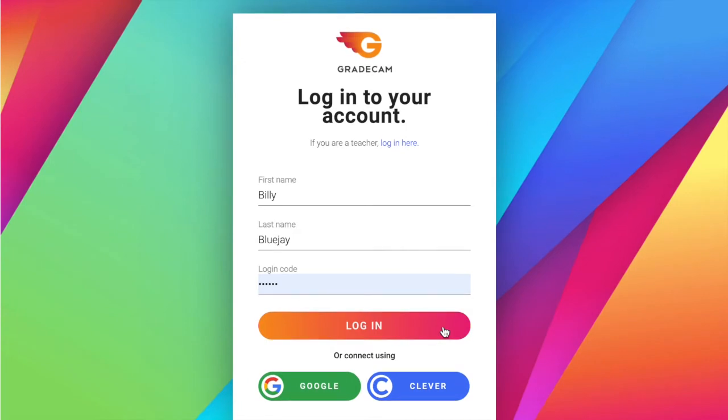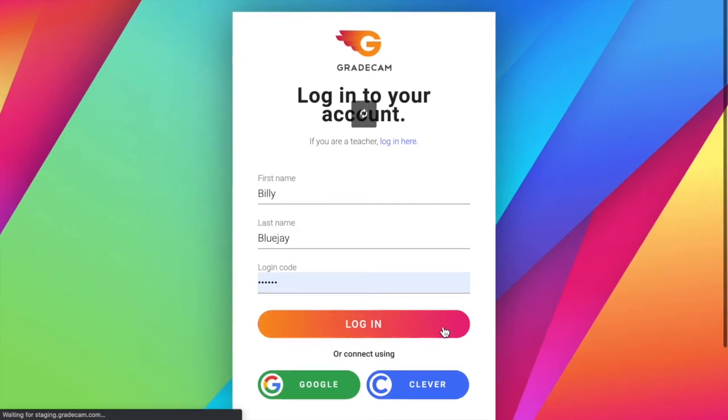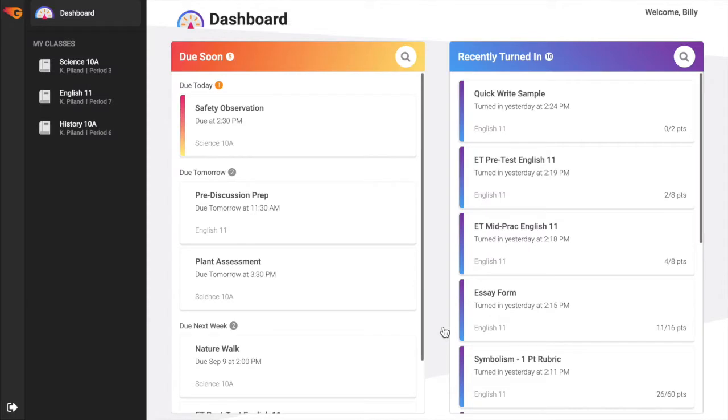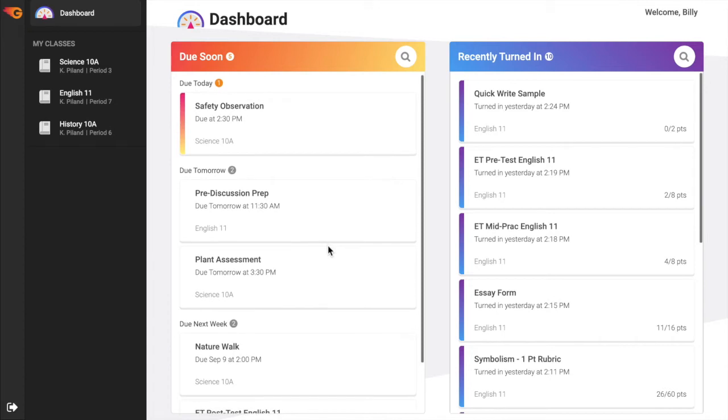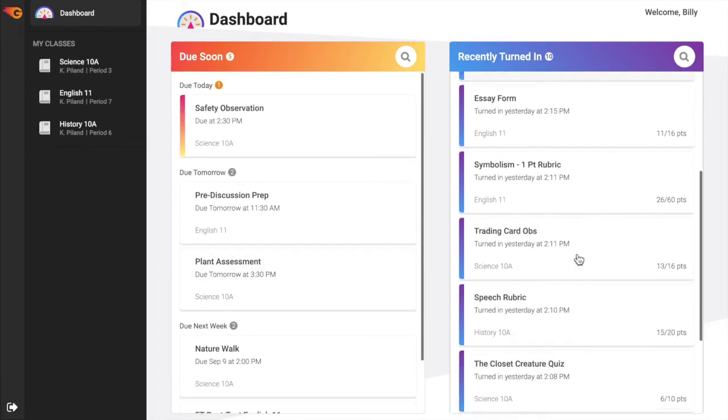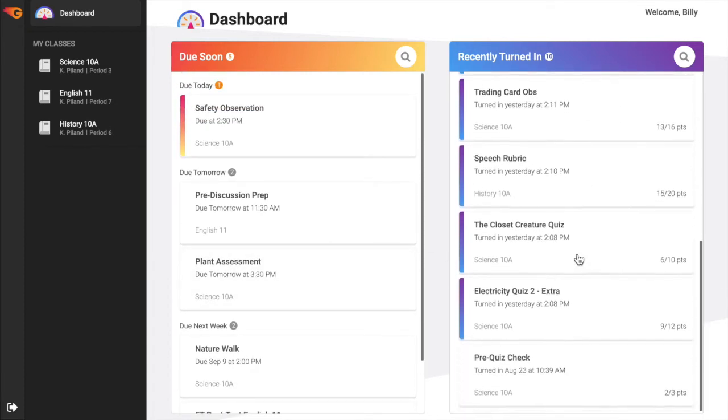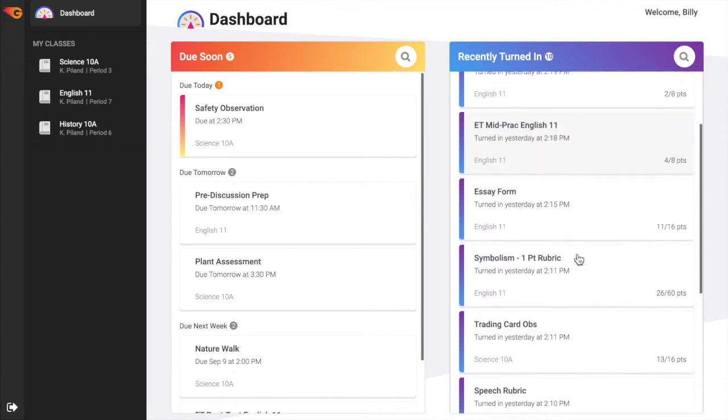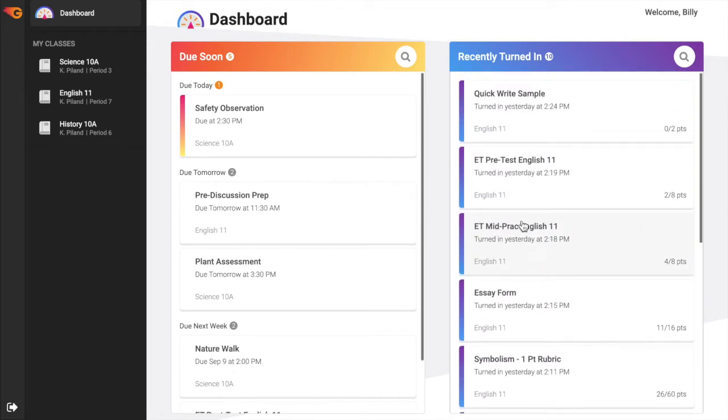After logging in, the student will see the portal dashboard, which contains current and upcoming assignment information. The Due Soon section shows all assignments due within the current week and next week. The Recently Turned In section contains all assignments submitted within the current and previous weeks.